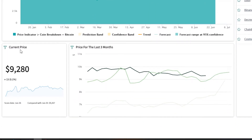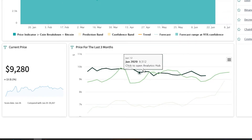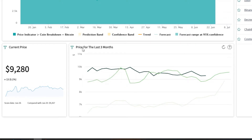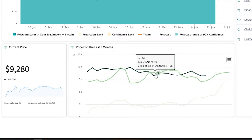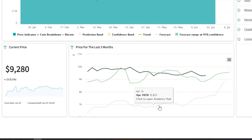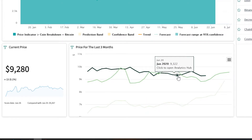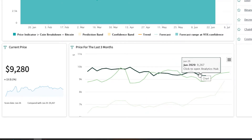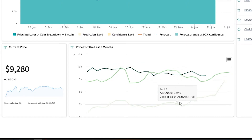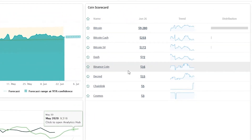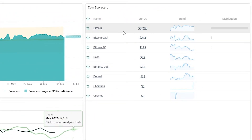Here we have the current price for the coin, and in this widget we have the price for the last three months. What is unique here is we have three different line charts in the same widget — one for April, one for May, and one for June — so you can immediately see how your coin is performing this month compared to other months.